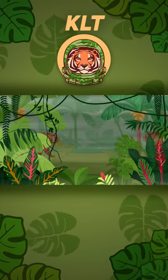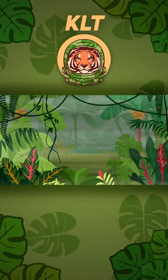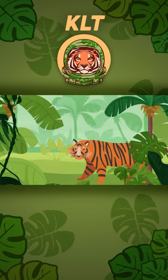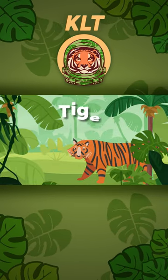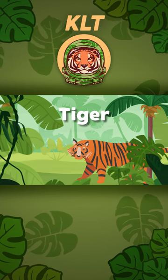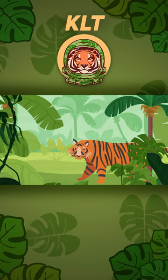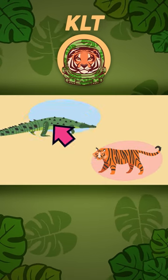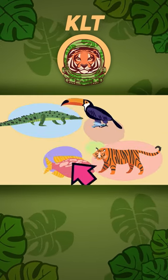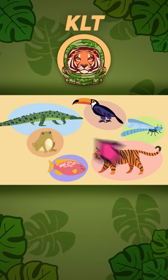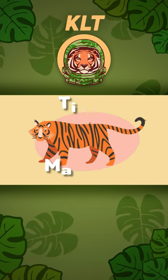Have you seen an orange and black large striped cat? If you have, it's called a tiger. Let's learn more about that. Is a tiger a mammal, reptile, fish, bird, insect, or amphibian? If you guessed a mammal, then you're in for the win!